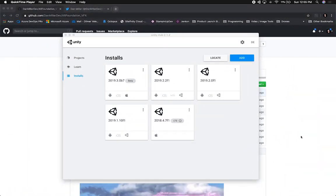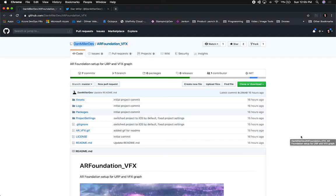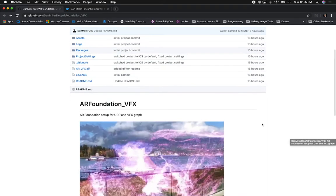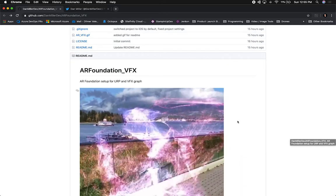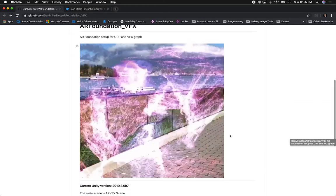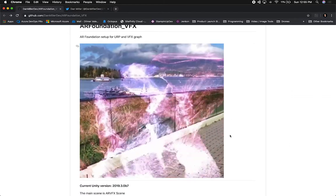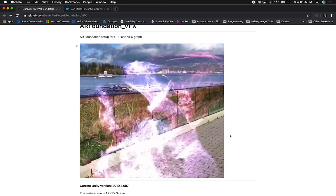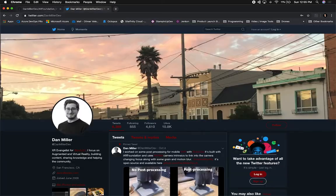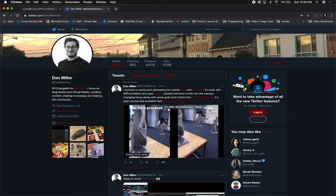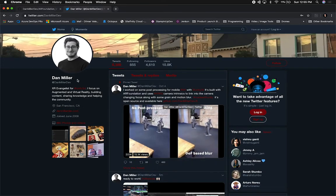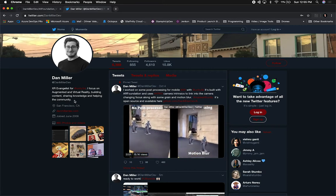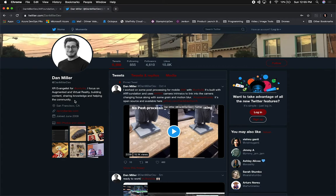Let me show you what we're going to be doing today, which is to look at Dan Miller's repository — he was able to get VFX Graph running in AR Foundation, and this is an example of what he did and how it looks on the device. I tried to do this on previous versions of Unity and it didn't work. It wasn't compatible, and he recently released a tweet saying he was able to make it work and it's now supported in beta. He's an XR evangelist for Unity and focuses on augmented reality and virtual reality, so I wanted to thank him for doing this for the community.